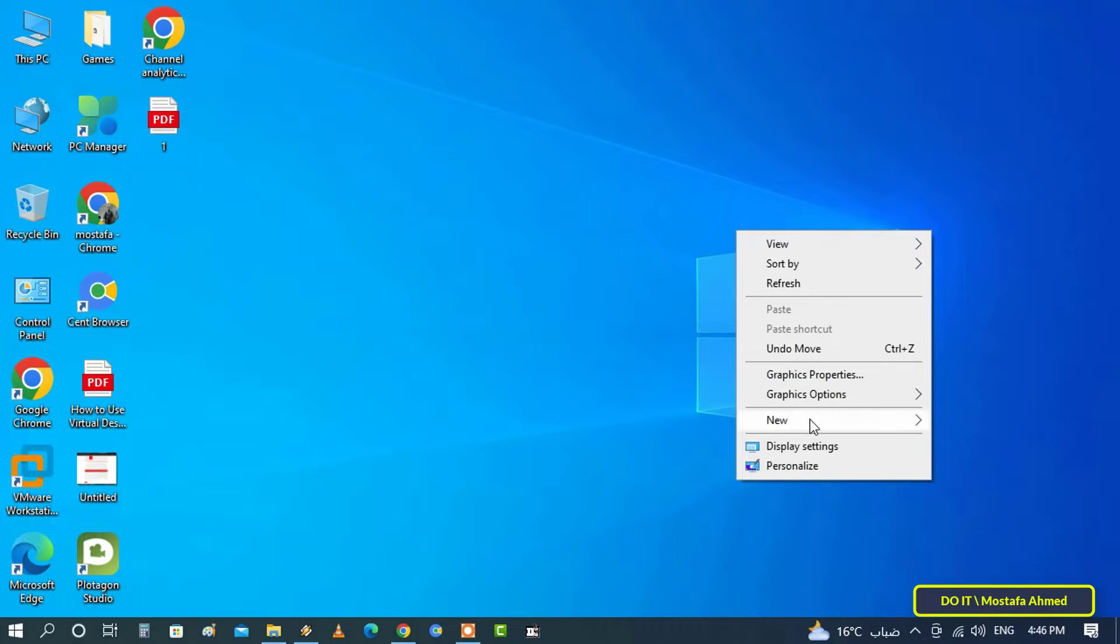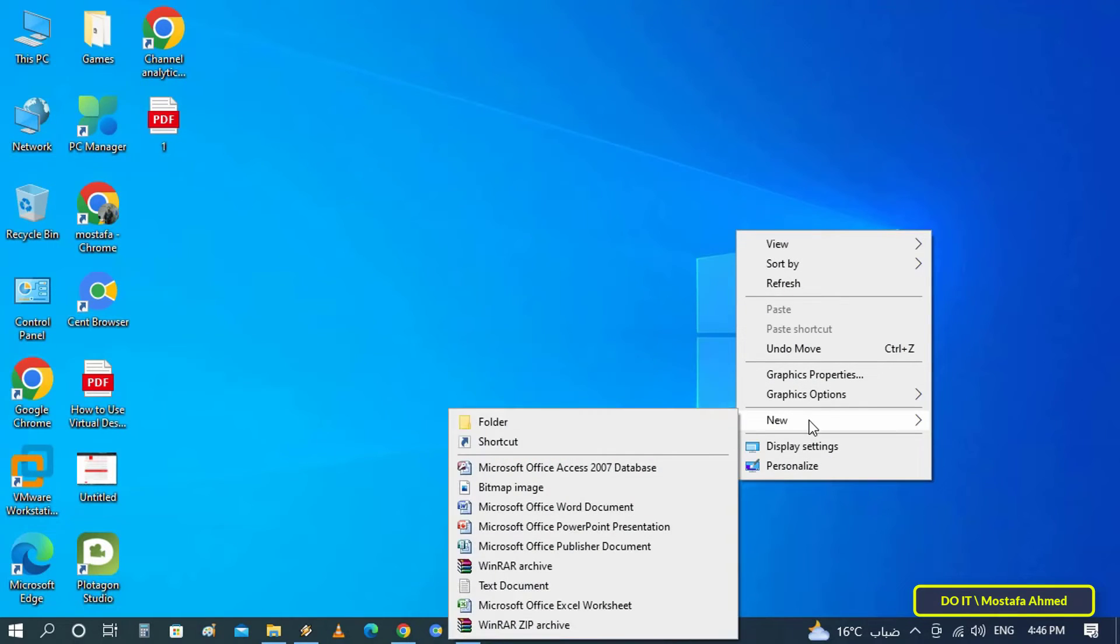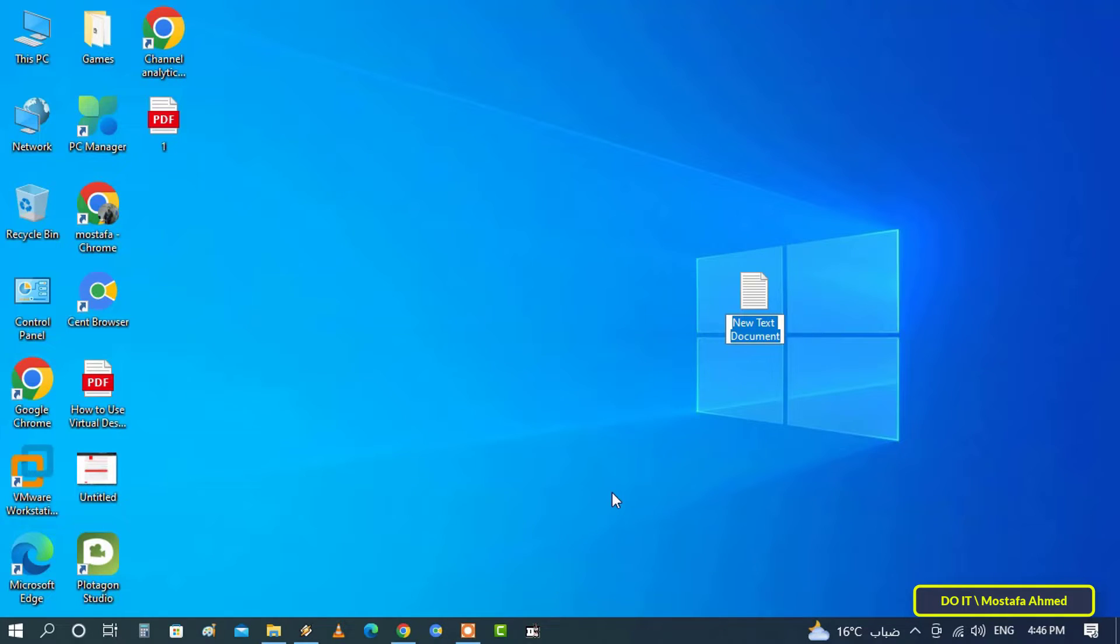First, create a new text file. Right-click and select New, then select Text Document. It doesn't matter what you name the file.